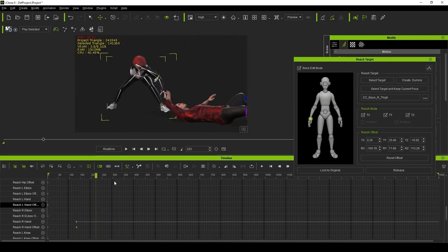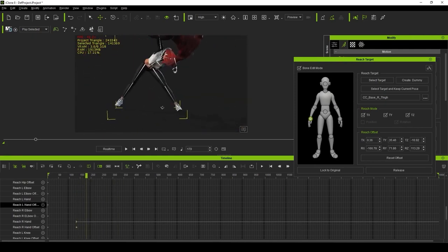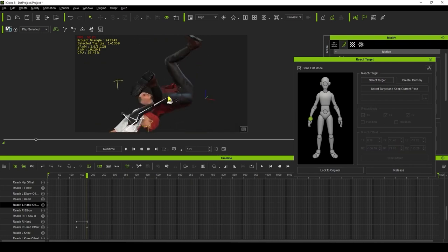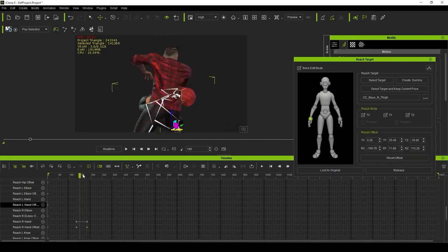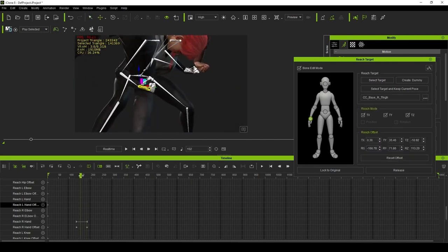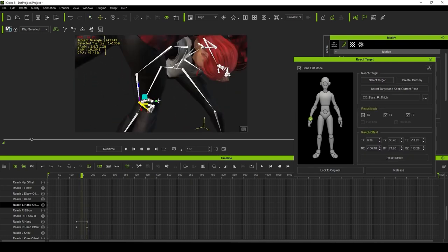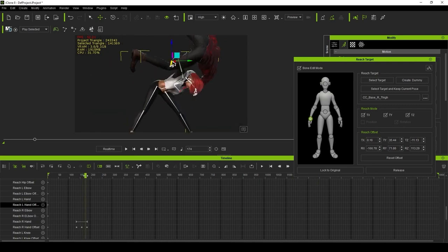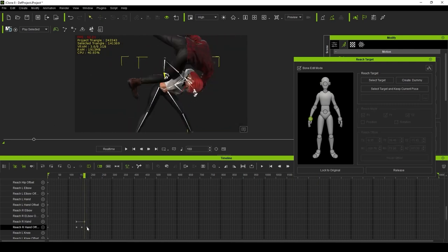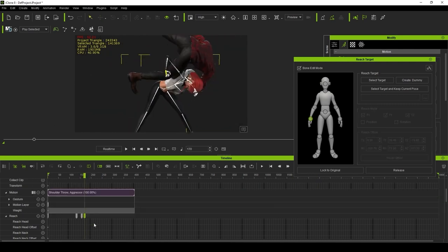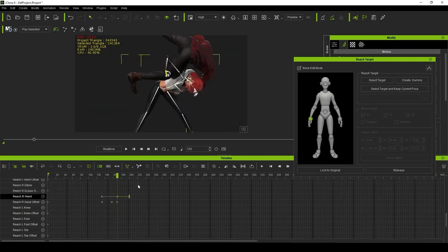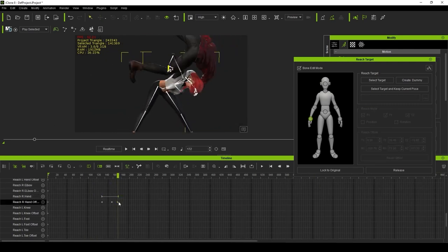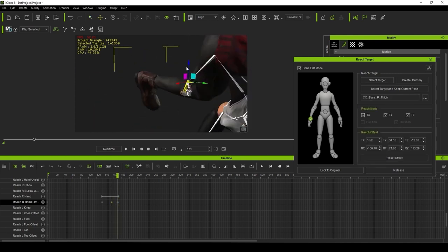For instance, having two characters interact can be pretty tricky, but now you can easily use the reach targets to lock onto the other character's armature. You can set the timing of when the reach target is active and when it releases, and even adjust the smoothness of the transition as necessary.